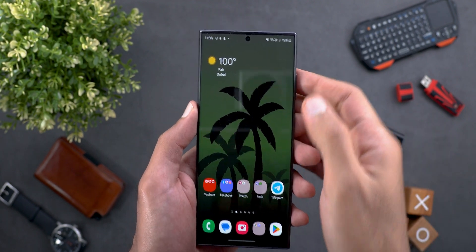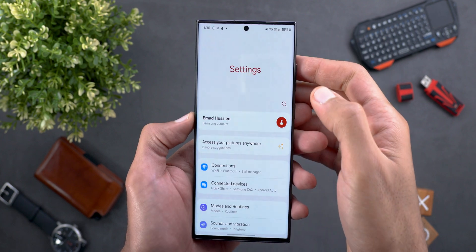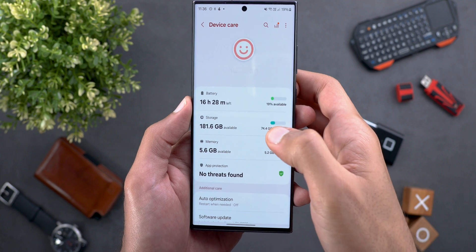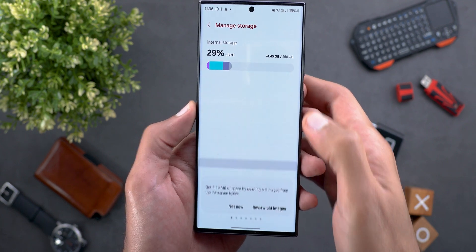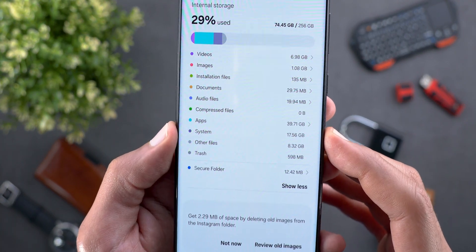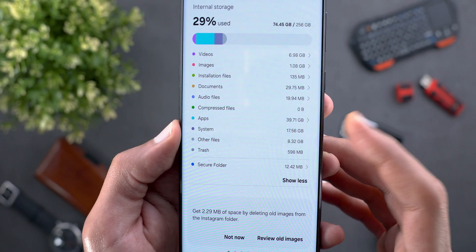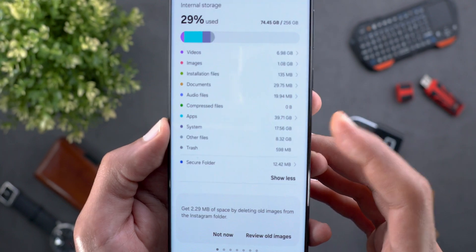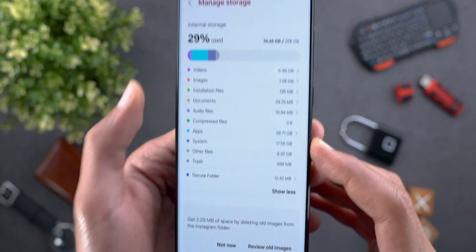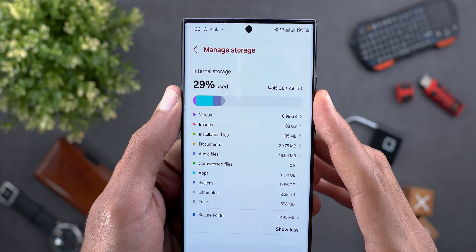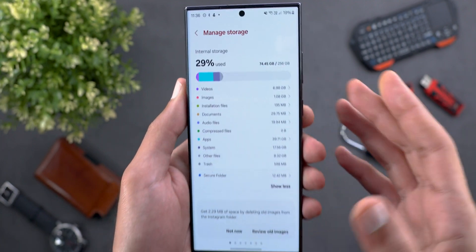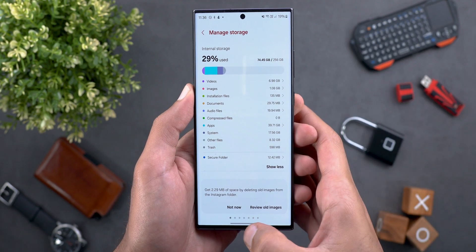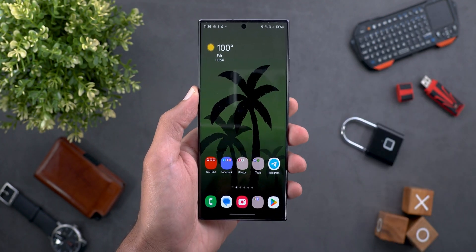Change number three is the much smaller system file size under your storage. When you go to Settings, then Device Care, then Storage, you will notice that the system item is consuming much less data compared to One UI 5. Before installing One UI 6 it used to be around 50 gigabytes, but now it's at 17.56 gigabytes. I'm not sure if the readings were incorrect in One UI 5 or if Samsung is now more efficient, but either way it's a welcomed change.